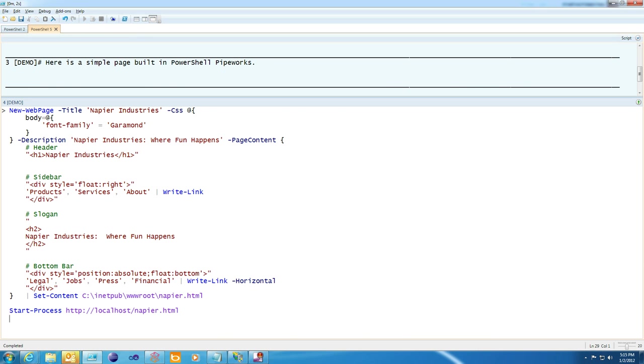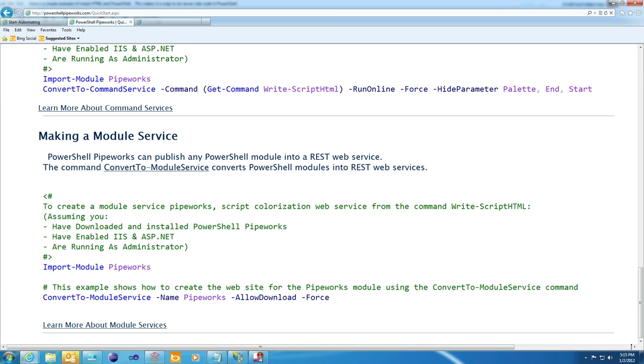The simple page shows some of the basic commands that you have in Pipeworks to help make HTML creation easier, like new web page and write link. There are several more, and you can check out the writing pages with Pipeworks topic to find out more about it.